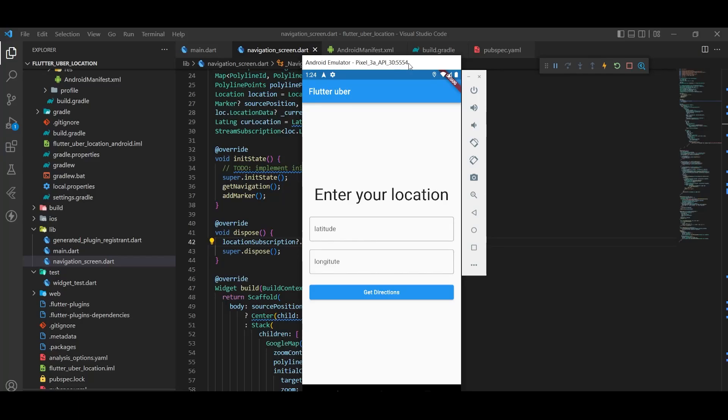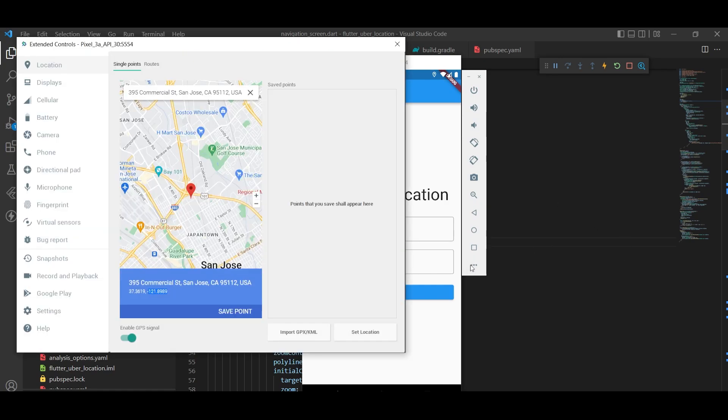Hello everyone, welcome back to another Flutter tutorial. In this video I will show you how to implement the Uber-style map navigation in Flutter, navigate to Google Maps, and get the direction. Let's see the demo of how it works and I will show you how to implement that.